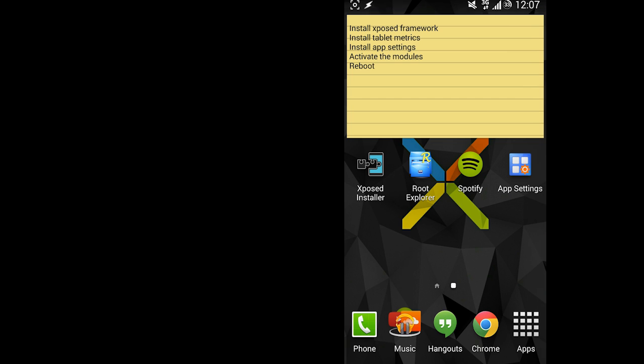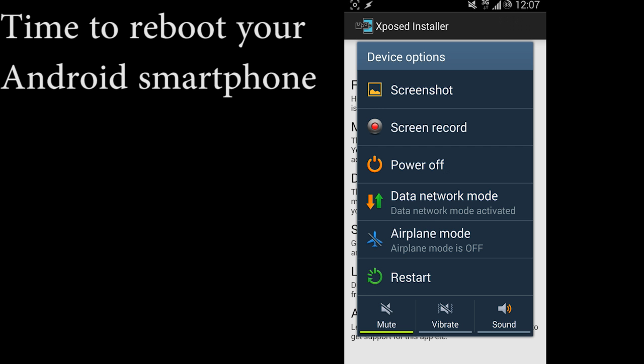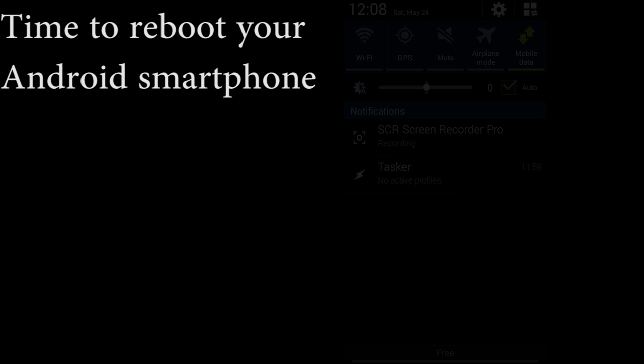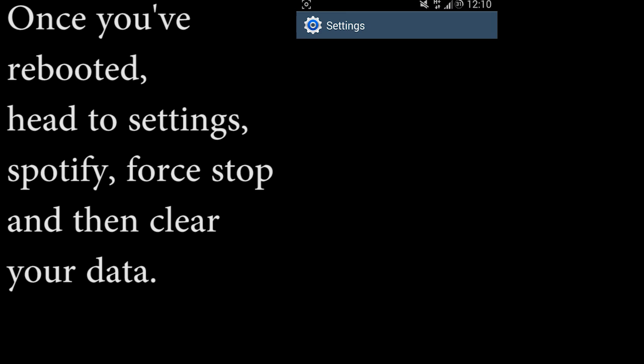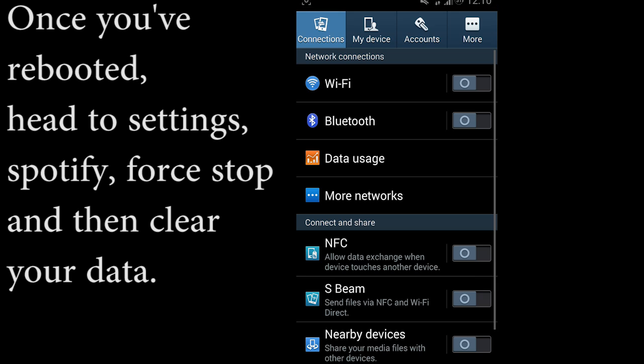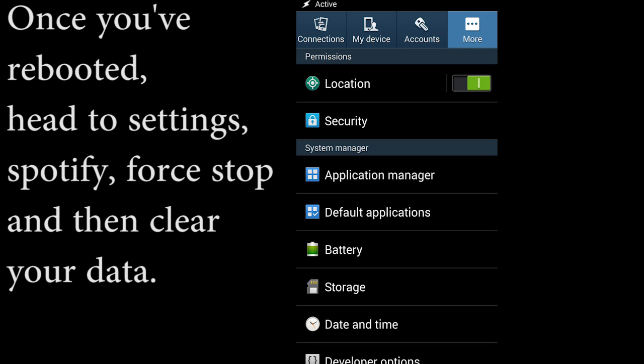Then you're going to reboot your Android smartphone. Once you've rebooted, you're going to go to Settings, Spotify, you're going to force stop, and then you're going to clear your data.